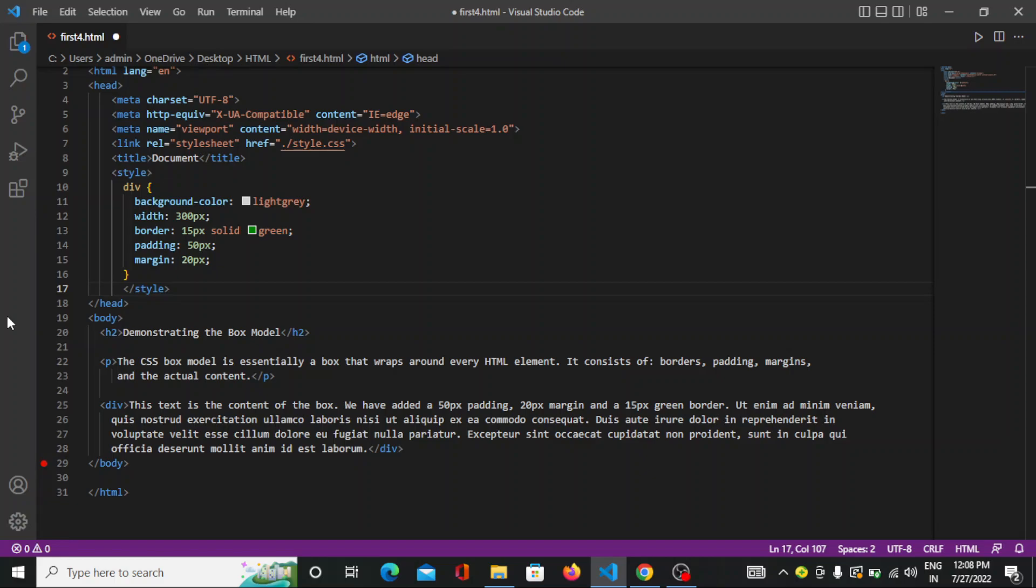Hello everyone, welcome back to indiancoding.com. Today we will learn about the CSS box model. So let's see what it is.